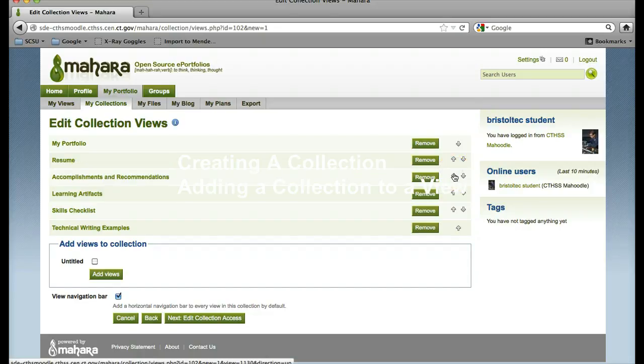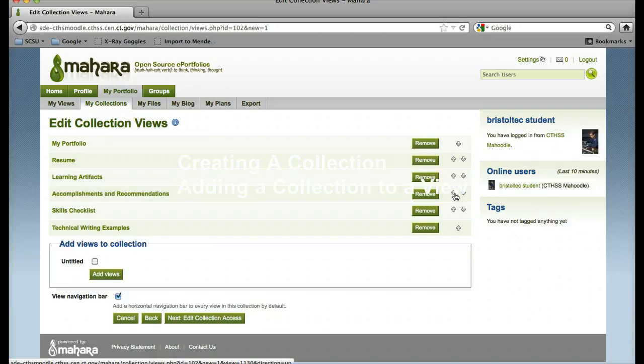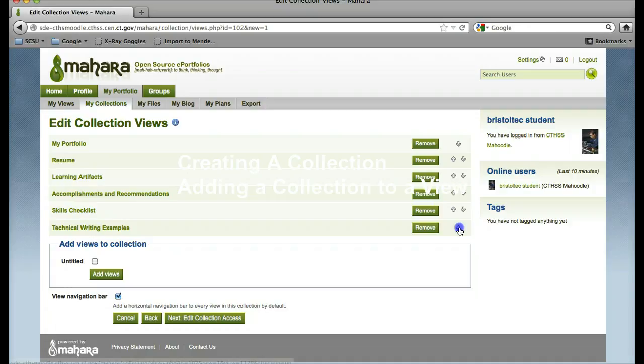Then I will move my learning artifacts to the top, followed by my technical writing.